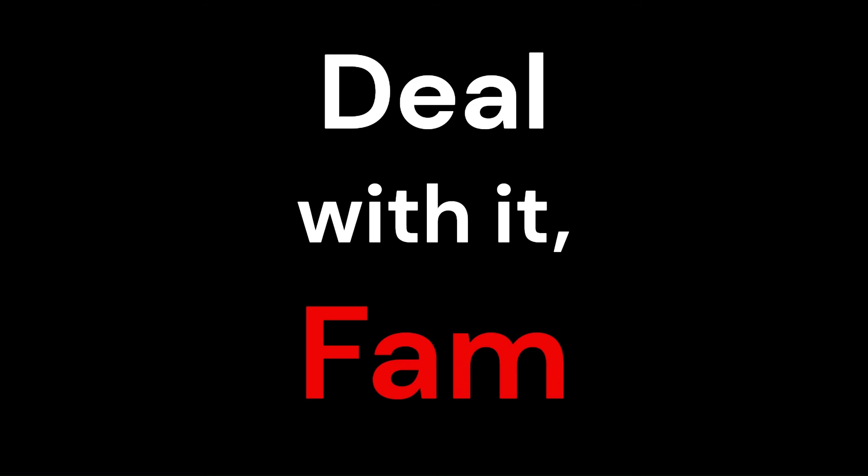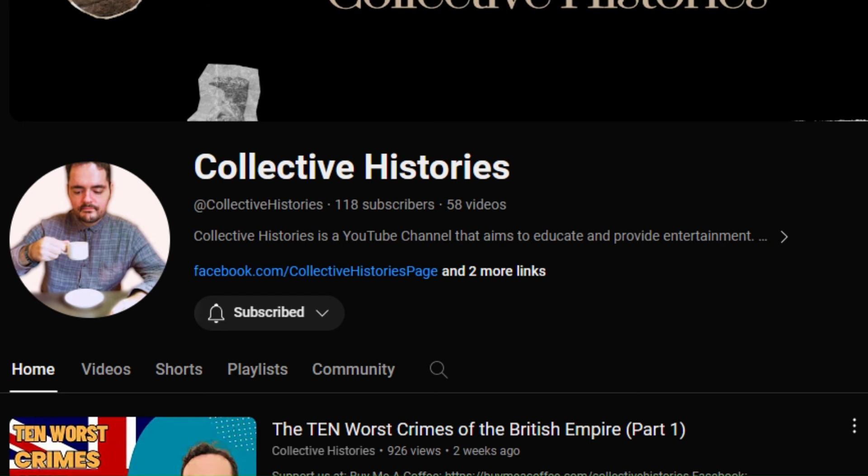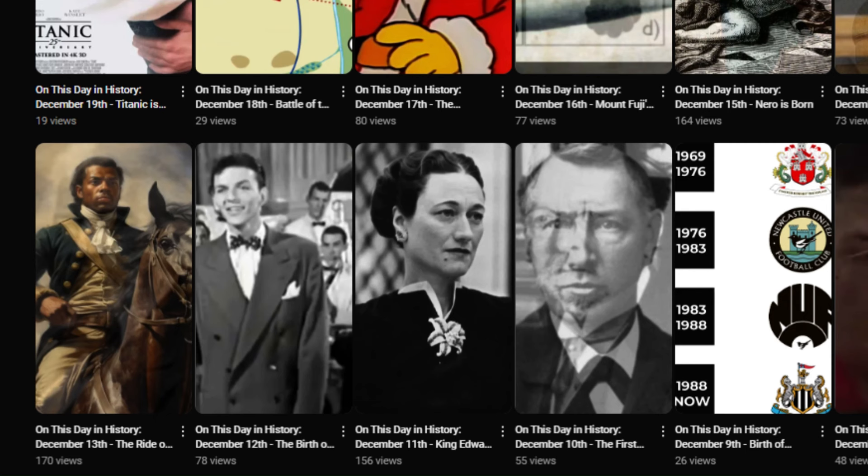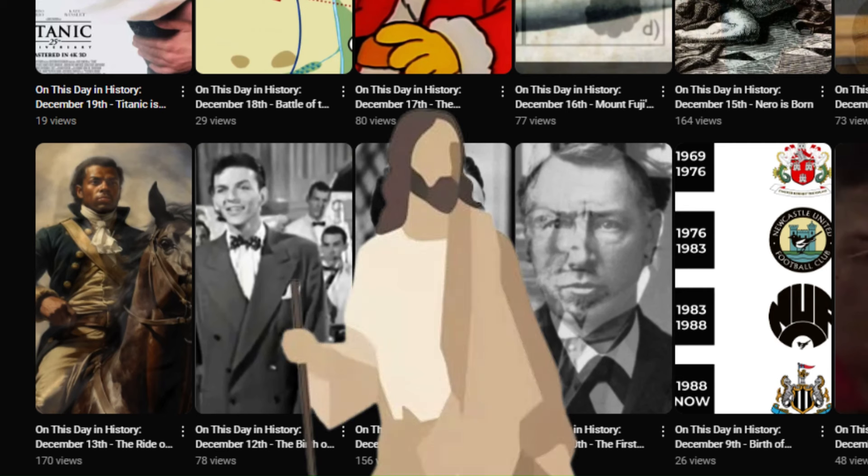Before we begin, please hit the subscribe button — we promise you a lifelong commitment to good video content. We're going to keep making videos three times a week, and every day we put up an 'On This Day in History' video without a break, even on Sundays. Let's jump in and we're going to begin in chronological order.